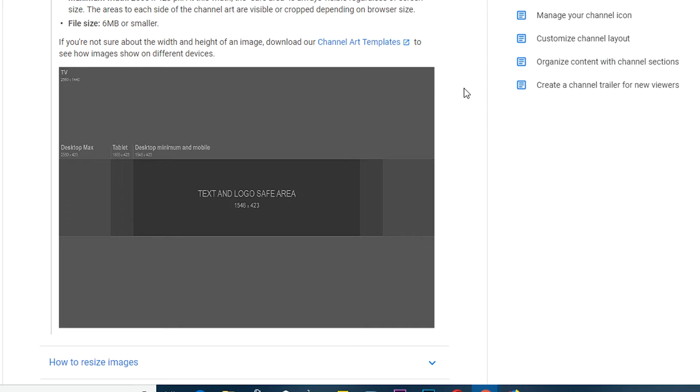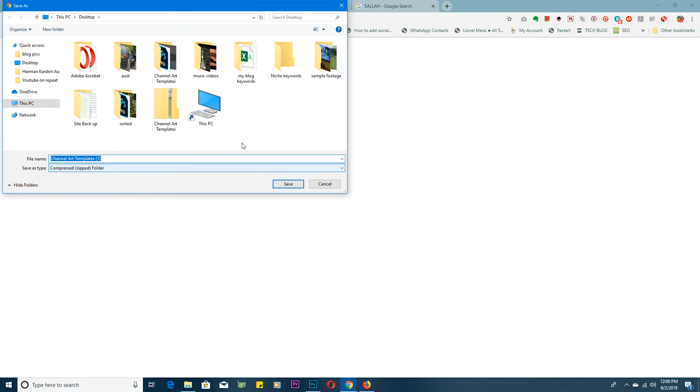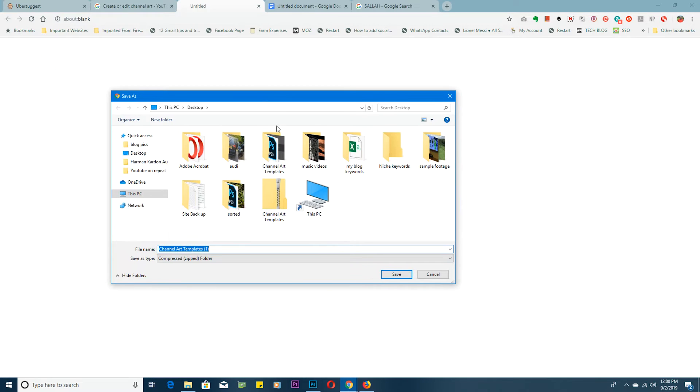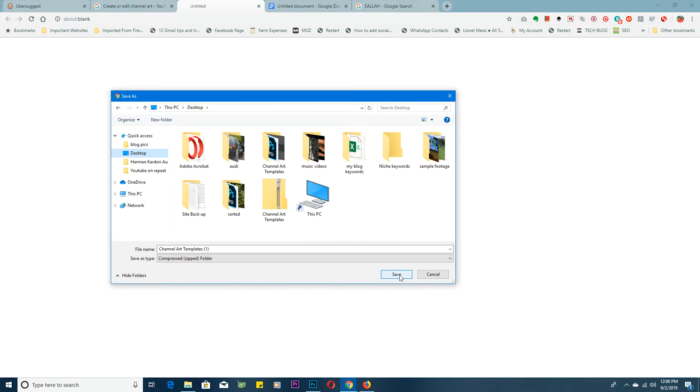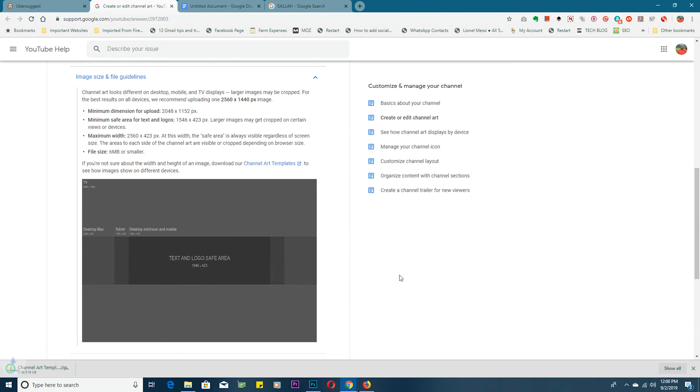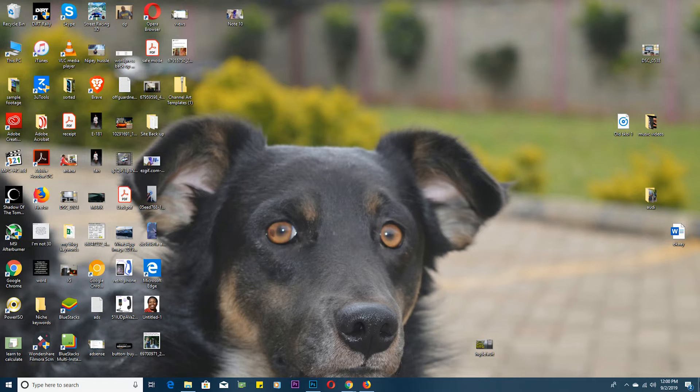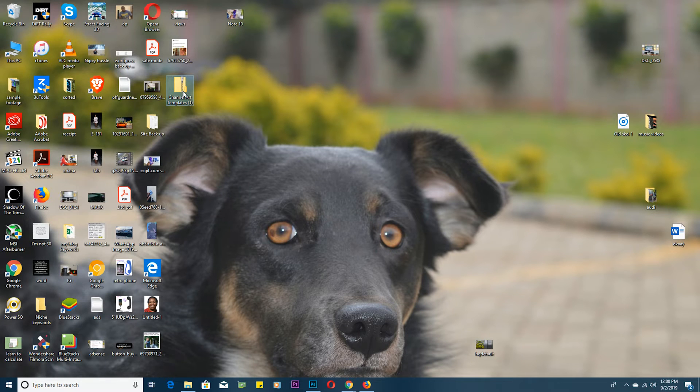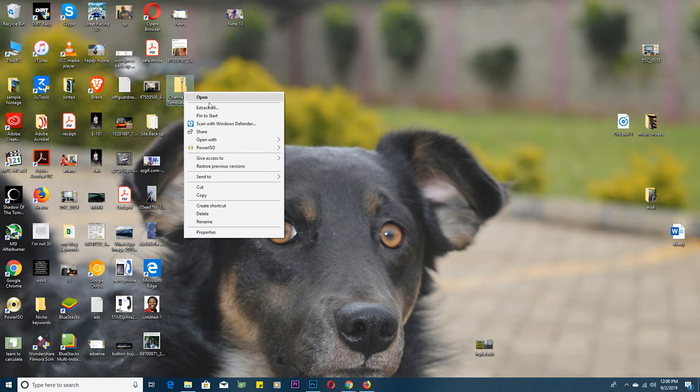To use this template you first need to download it. Click on this link that says channel art templates, click on that, and then choose where you want to save your template. I'll save mine on the desktop. There you go. Then I'll click on save, and then I'll go to my desktop and try to find it. It's right here in a zip folder.